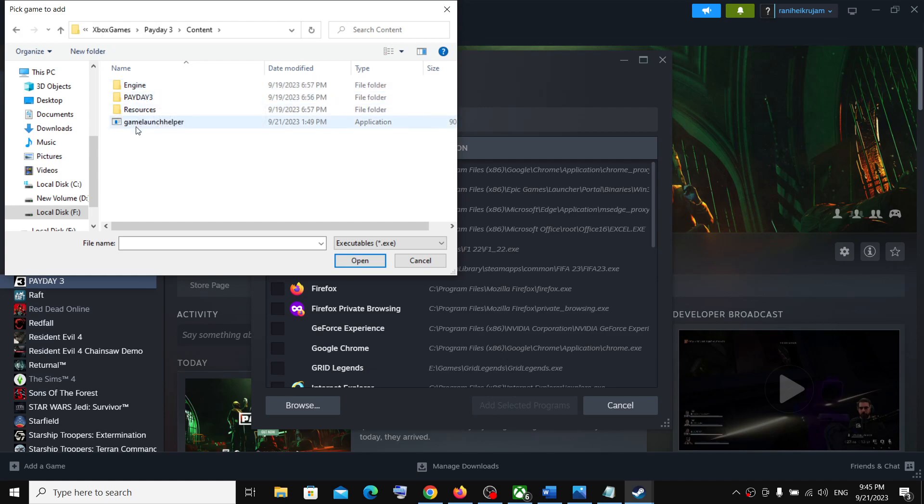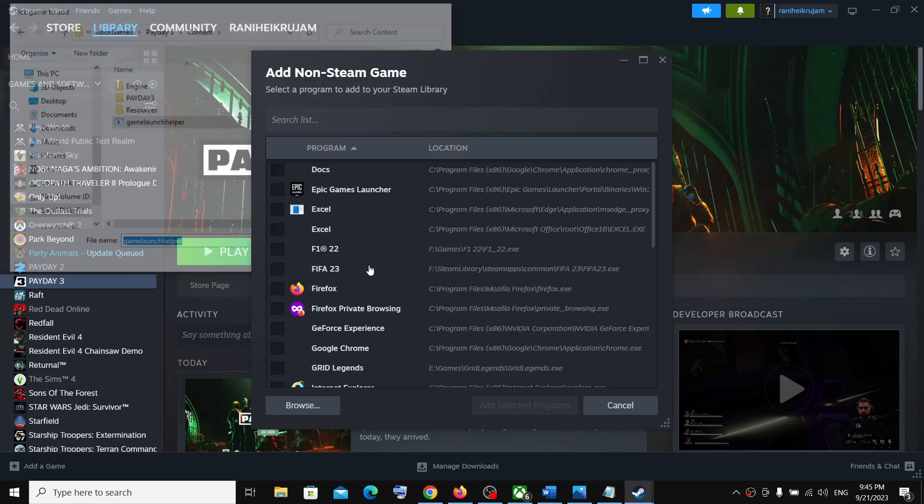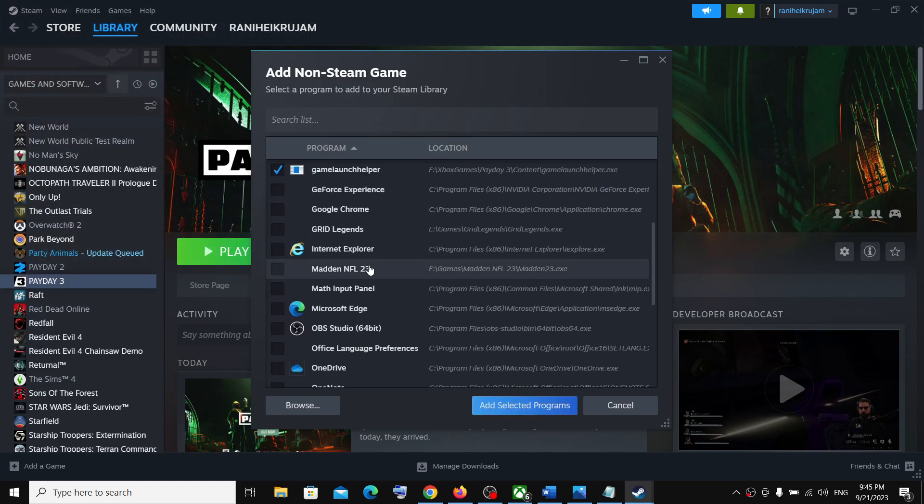Now over here you can see game launcher helper exe file. So select this and then click on open.